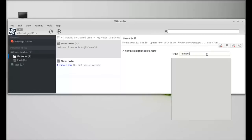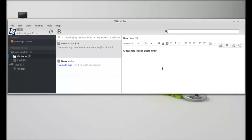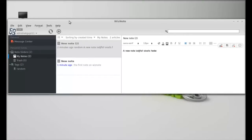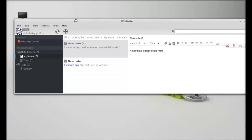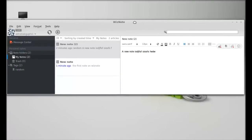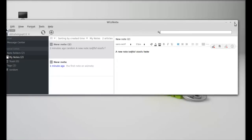I'll call it 'random'. Hit enter, and it is tagged now. This is how WiseNote works in Linux Mint. That's all for now, friends. I hope this video was helpful. Thanks for watching.